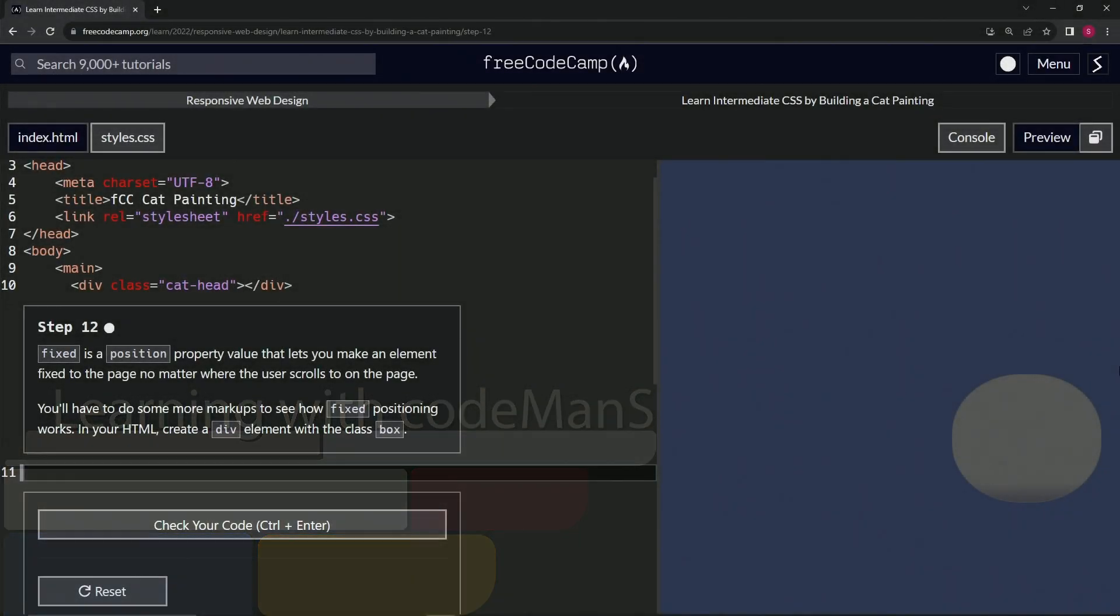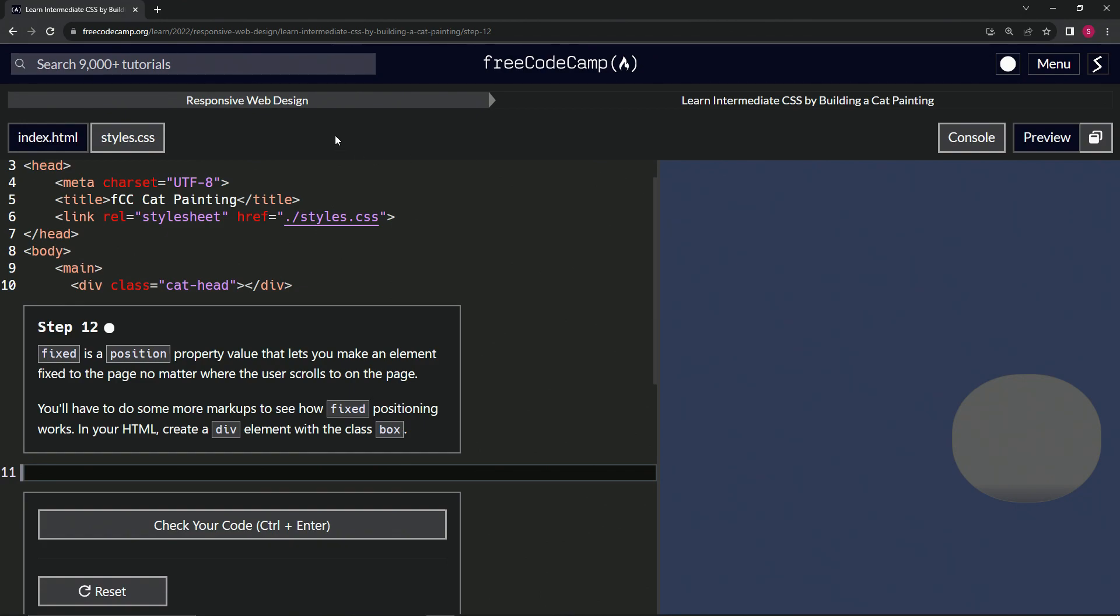All right. Now we're doing FreeCodeCamp responsive web design: learn intermediate CSS by building a cat painting, step 12.